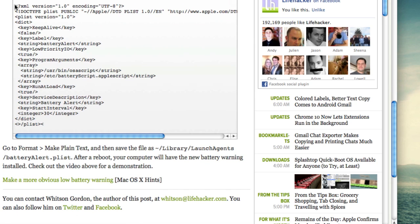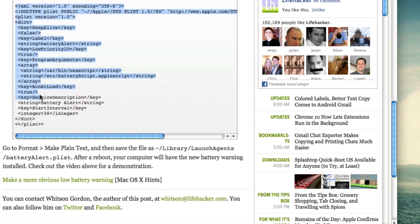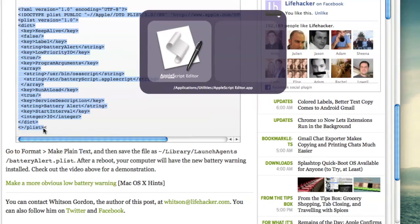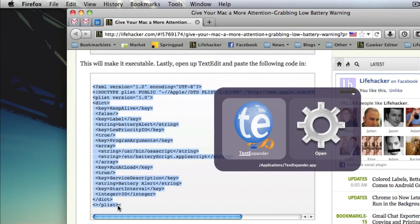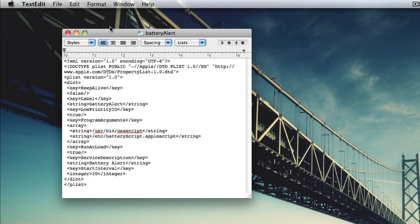Lastly, copy the XML code on Lifehacker and paste it into TextEdit. Go to Format, Make Plain Text.